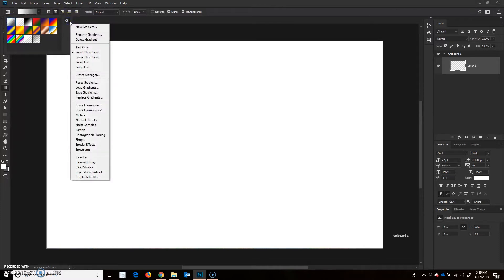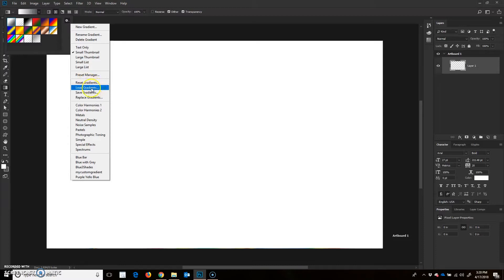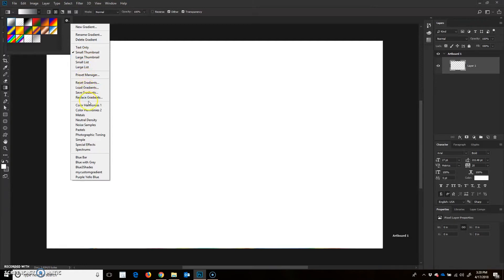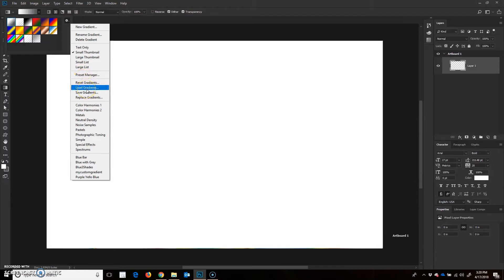If I go into my settings here, I have a whole new menu of options. One of the options is I can actually load my gradients. Right now I'm in the default gradients, but I can actually load more gradients. If I were to save, I can actually save my own preset gradients. I could save five of them at a time and then reload them all at the same time later on. That's a nice feature.